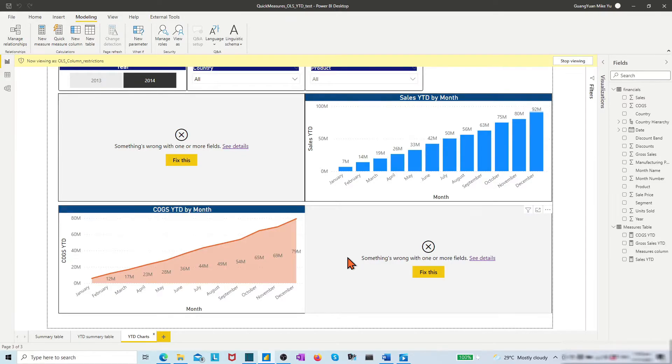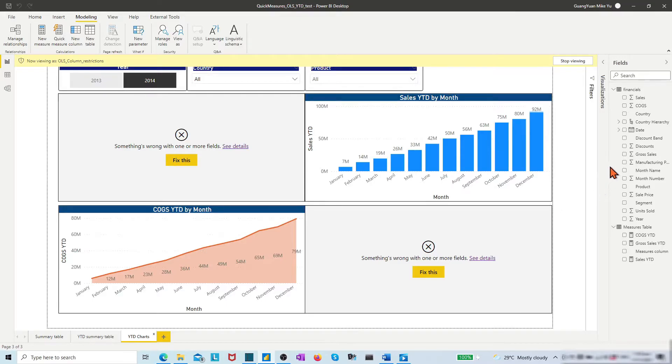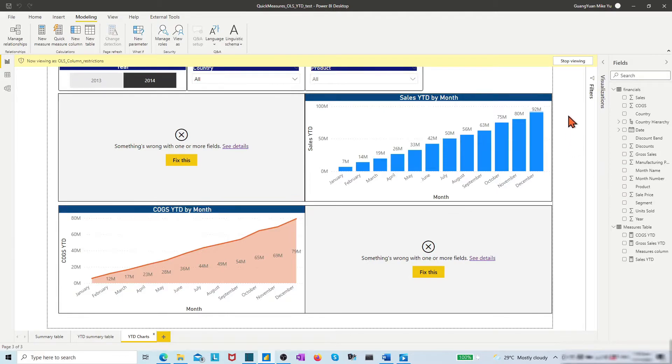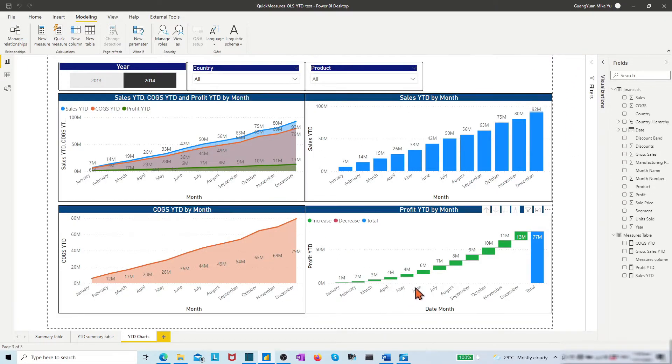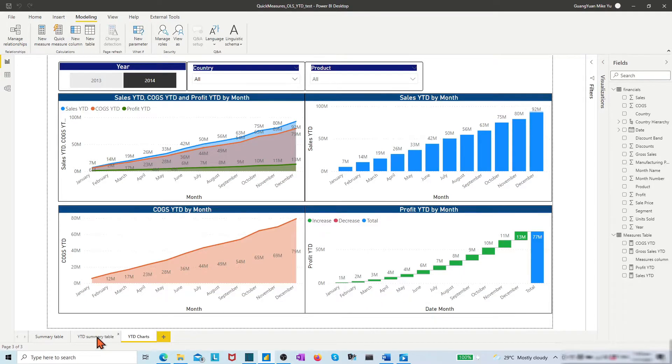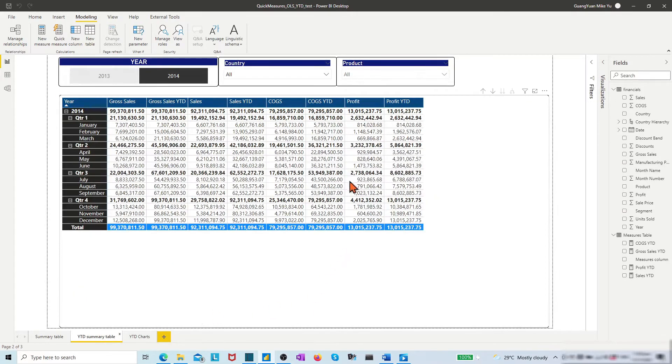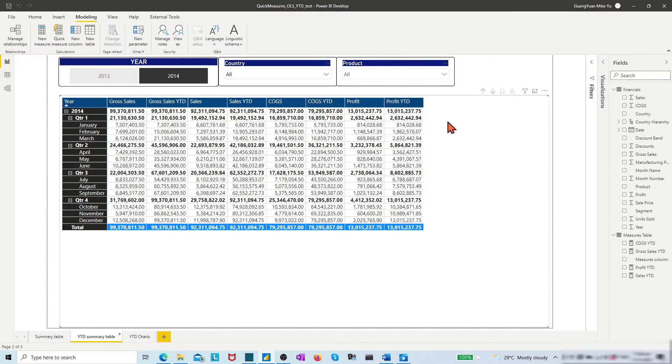In the right-side field panel, the profit column disappeared in the financials table and the profit year-to-date measure disappears in the measures table. If we click stop viewing, all profit-related info returns to live again in each table and chart.